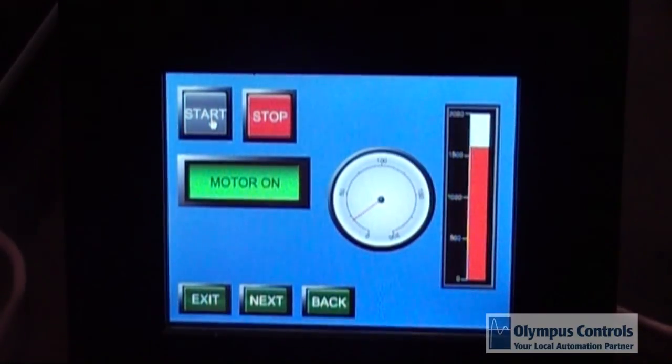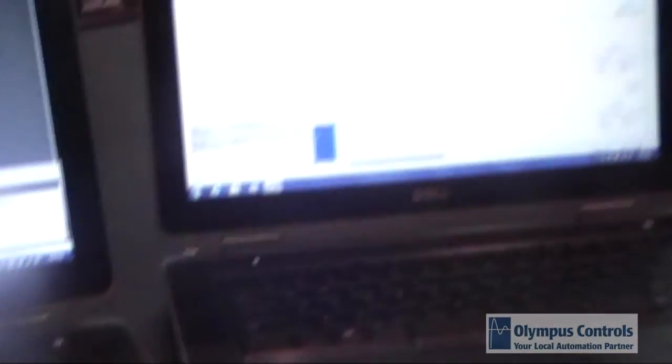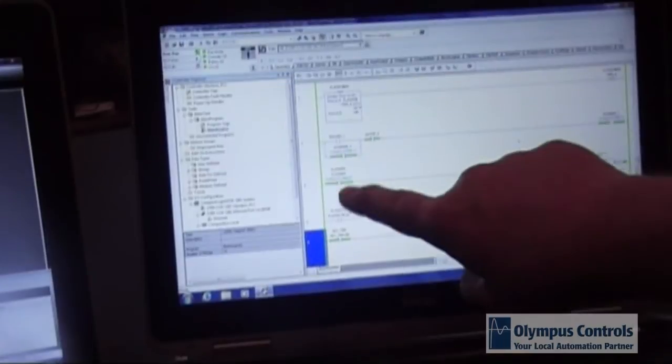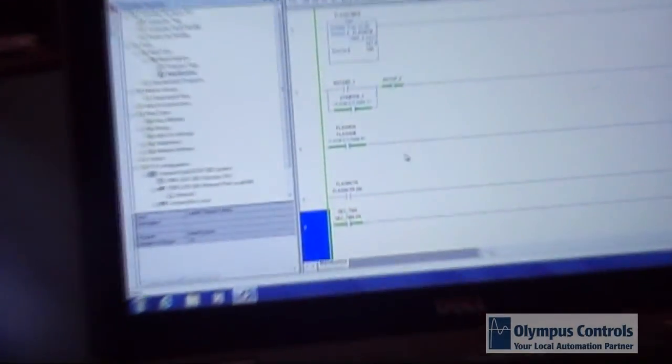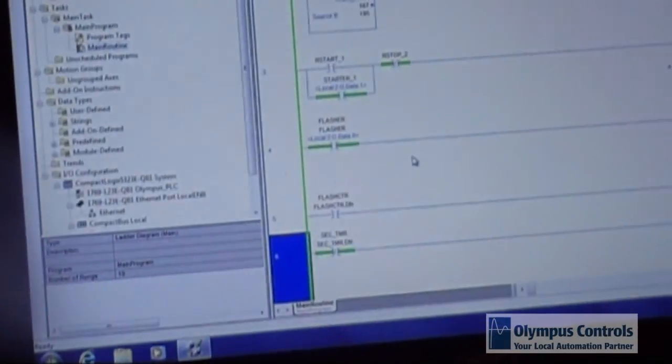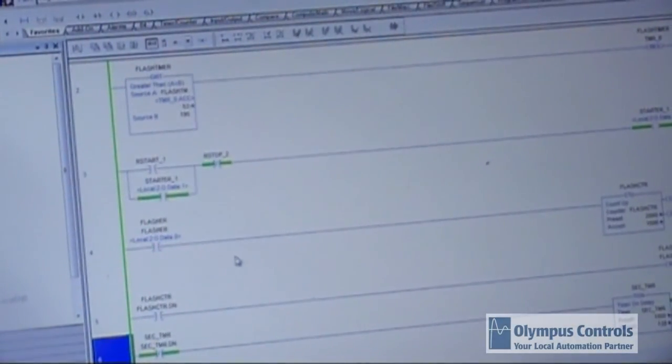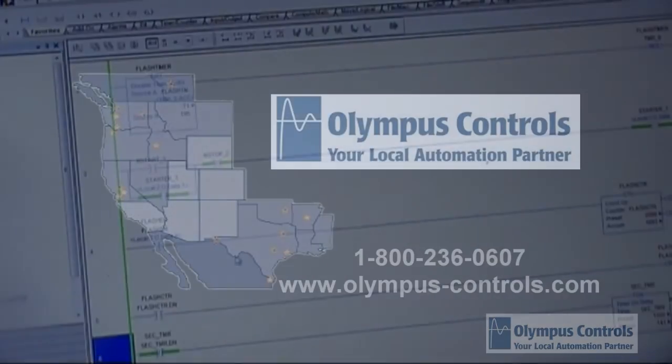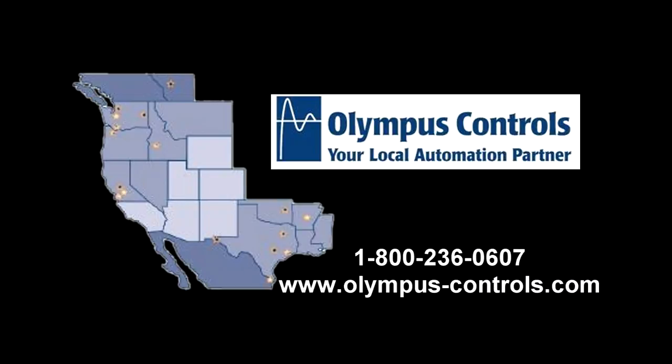So we have demonstrated here it's very simple to create a project and control a PLC in a matter of a few minutes using the Express HMI panels. Thank you.